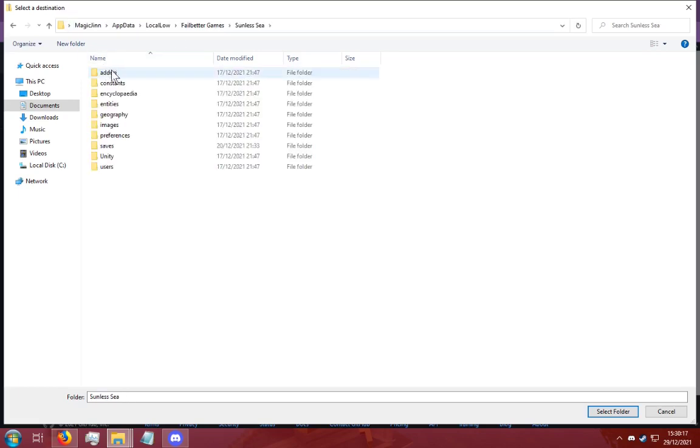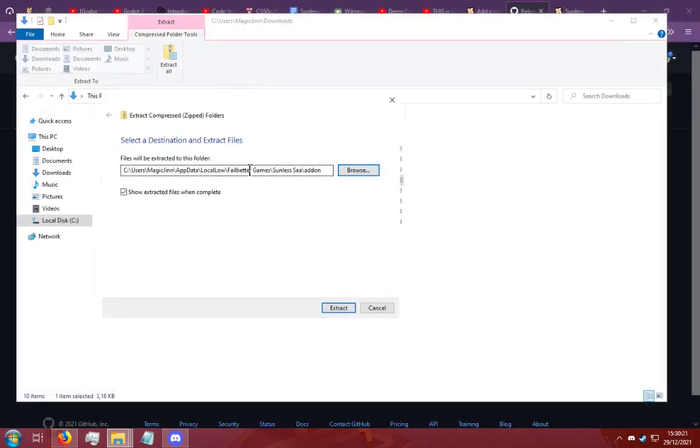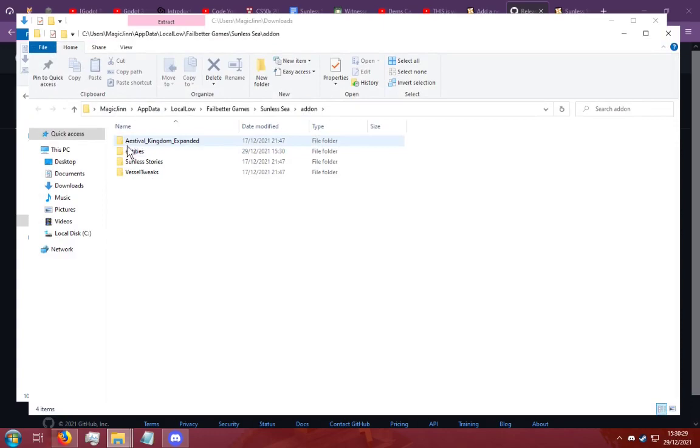Then you find Sunless Sea and you find add-ons and then you click select folder. This is going to be different for every module install but I have now extracted it.